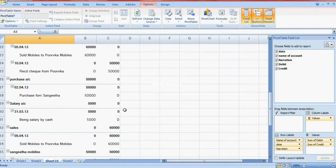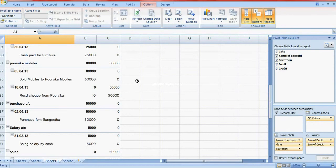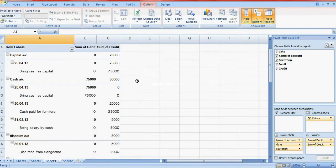So these are the ledgers. Thank you for visiting this video. I think this video is very helpful for fresh graduates — particularly those who don't know how to maintain accounts manually. Thank you for visiting my video.